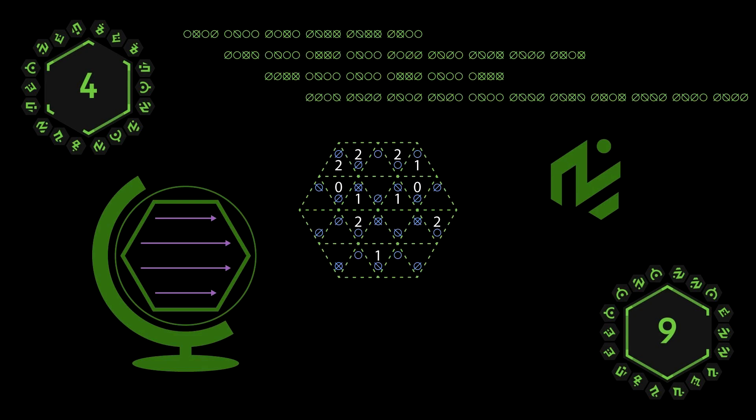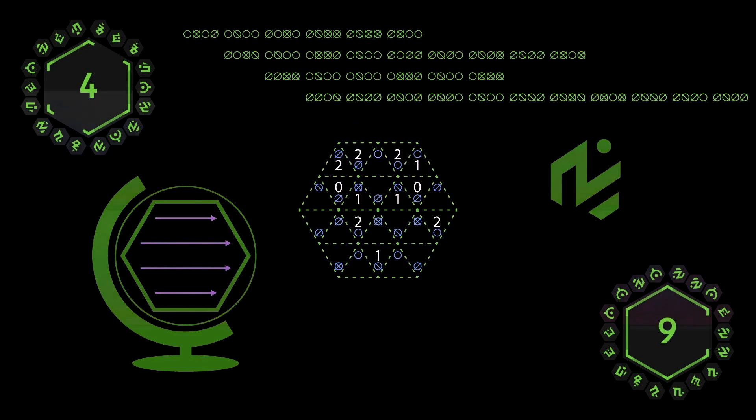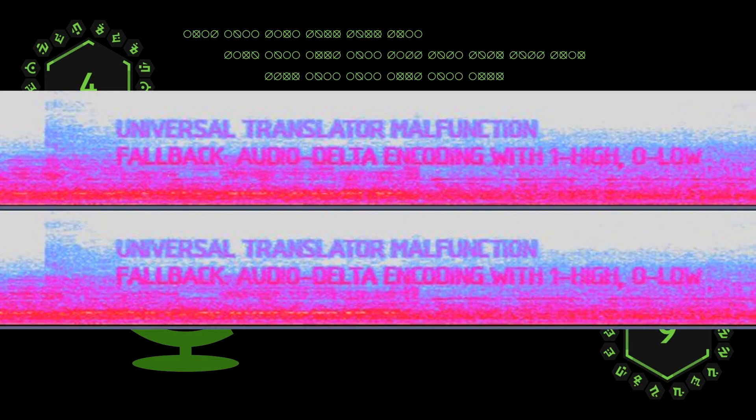And they've done this countless times. In fact, we just had some weird UFO noises a few weeks ago, and when you put it into the spectrogram it showed a UFO chasing Peely. It's just some cool stuff. So when you put this clip into the spectrogram, it actually shows some words. It says: universal translator malfunction, fallback audio delta encoding with one-high zero-low.